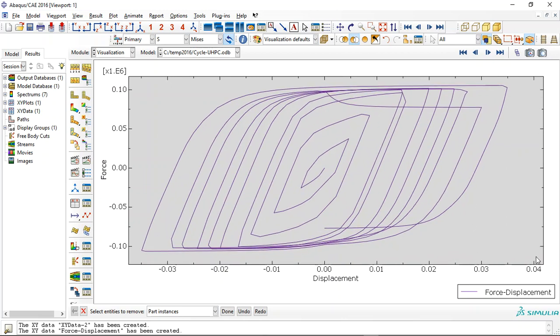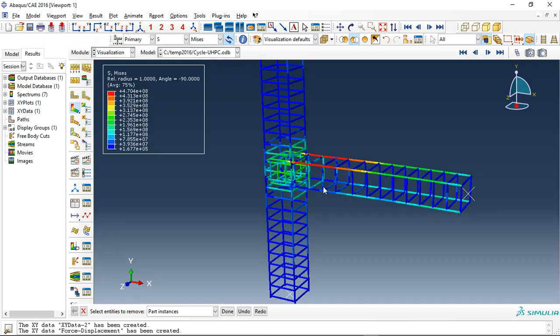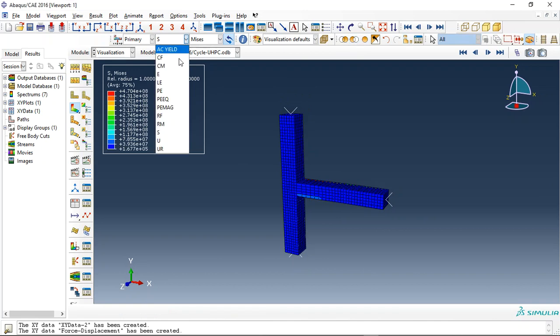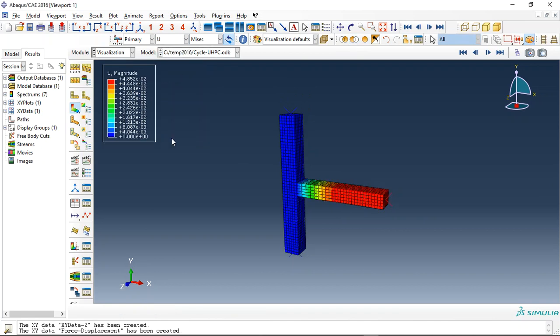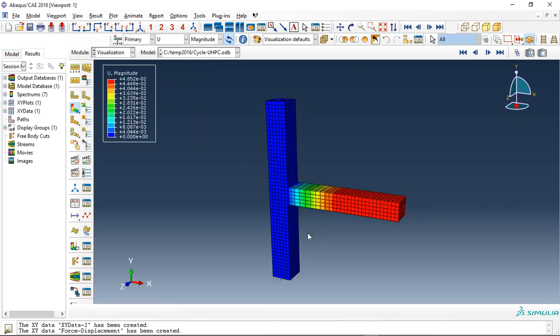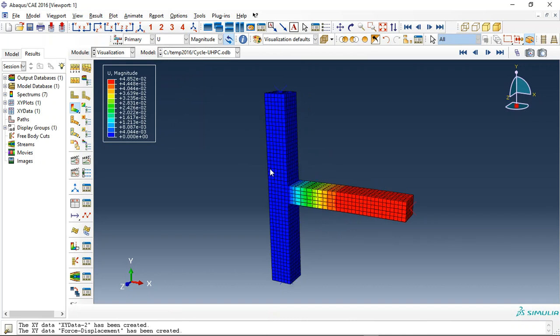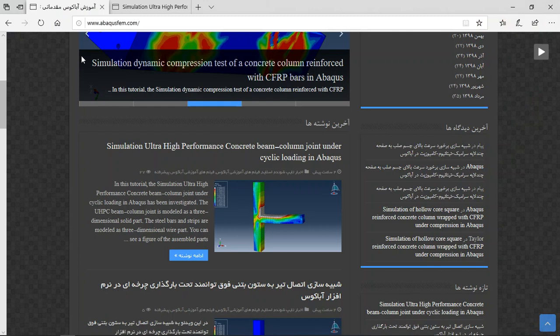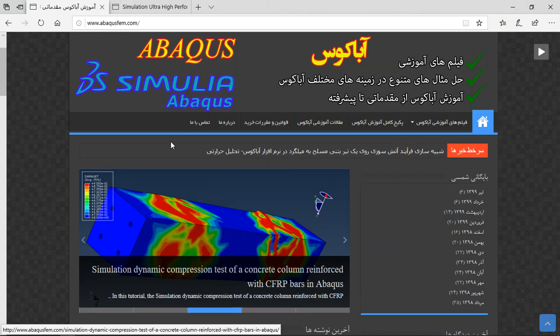So if you need to model the ultra-high performance concrete beam to column joint in Abaqus under cyclic loading, you can come to our website www.abaqus-fem.com and find the English tutorial, or you can search it here.